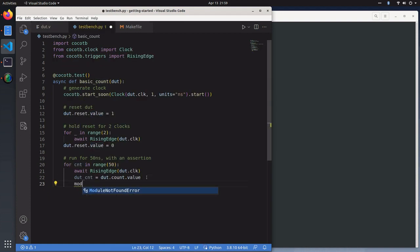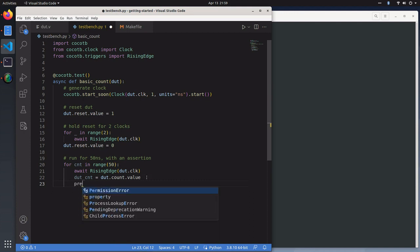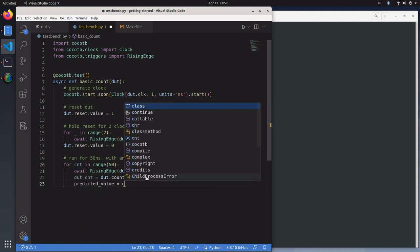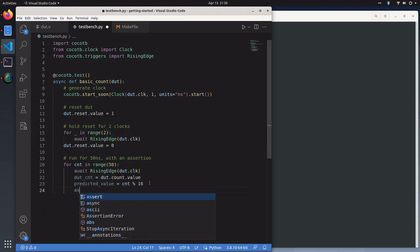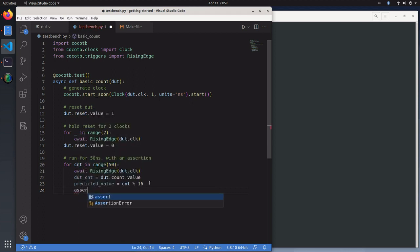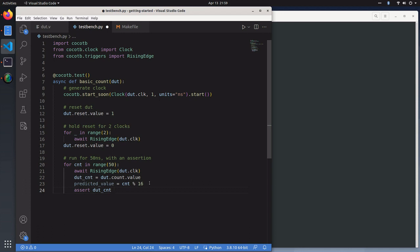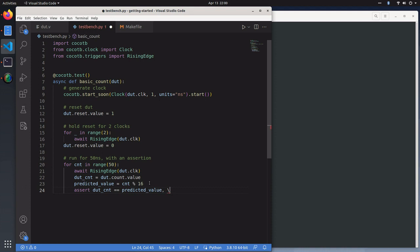We're going to have predicted value equals count modulo 16. Since it's a four bit signal, it's going to count to 16 and roll over. Then we want to write an assertion that checks that our output of our DUT equals the predicted value. If not, error.